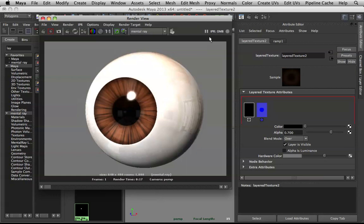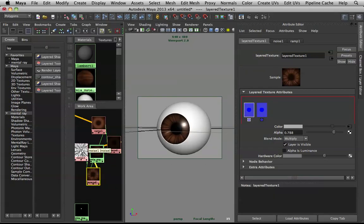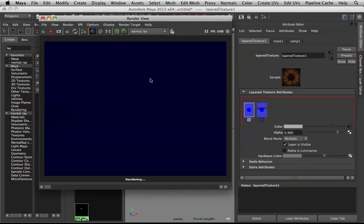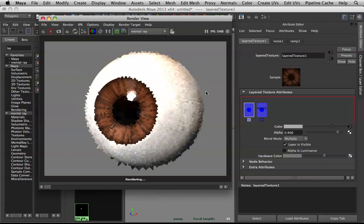To fix that, darken the noise layer a bit more — bring the Alpha to 0.8, then 0.9. Render that out and there you have it: nice and blended.